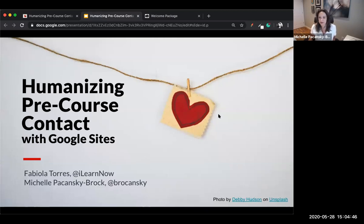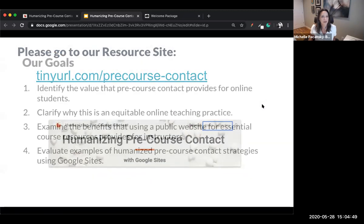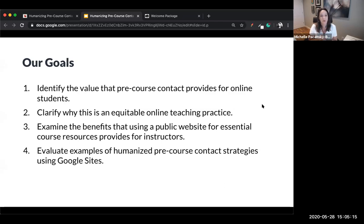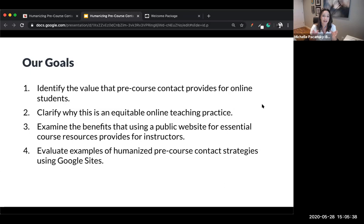Our goals for today are to identify the value that pre-course contact provides for online students, particularly how it begins to create this ethos of care that was referenced in the earlier webinar today for those of you who attended it, hosted by doctors Lowe, Wood, and Harris. We're also going to clarify why this topic is an equitable online teaching practice.